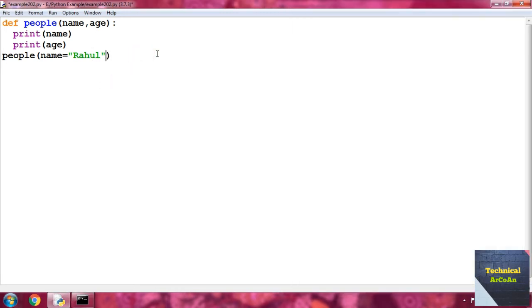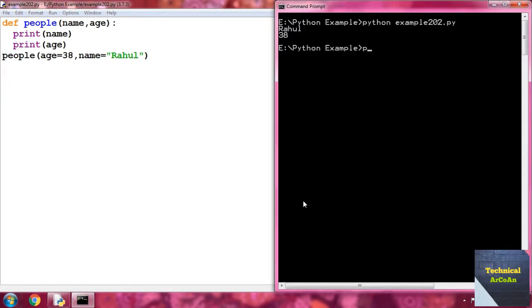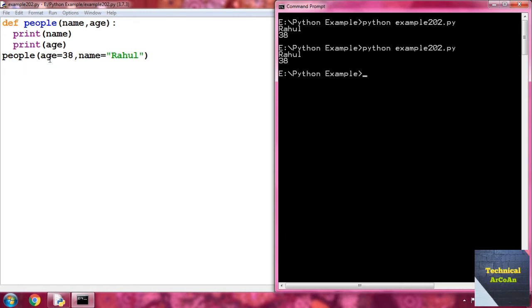This example can also be written with the parameters in a different order — suppose we write `age=38` first and then `name=Rahul`. After saving the file and running `python example202.py`, we get the same result. The order doesn't matter because keyword argument is a name-value pair — whatever name we provide, it matches to that particular parameter.